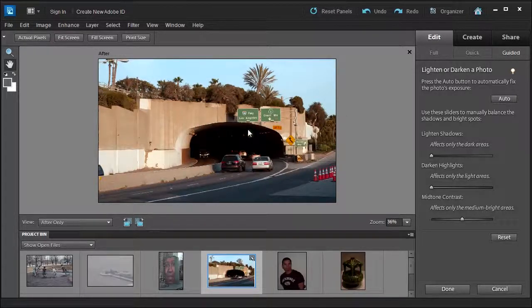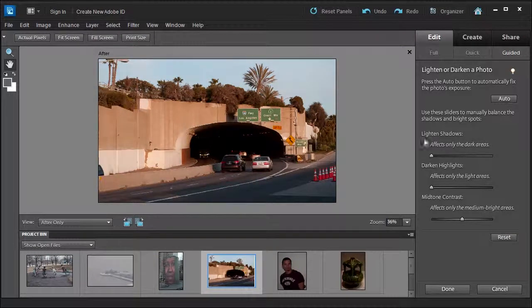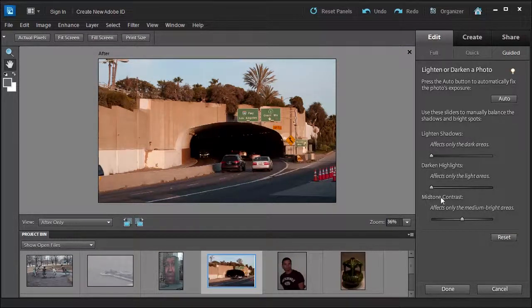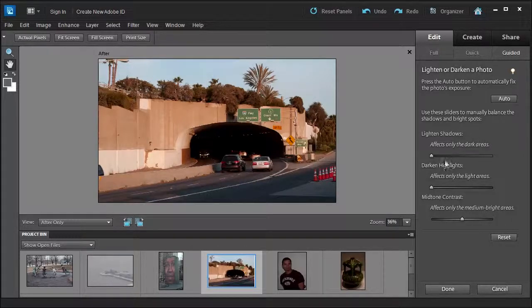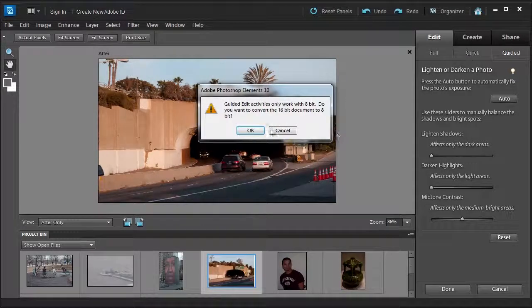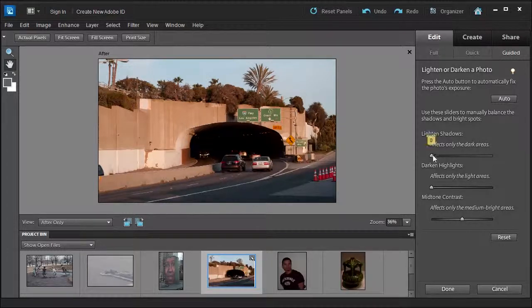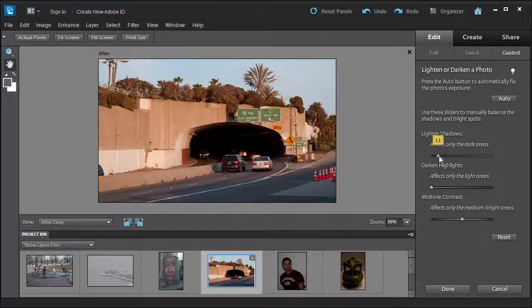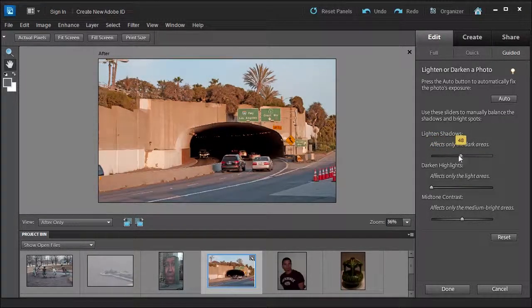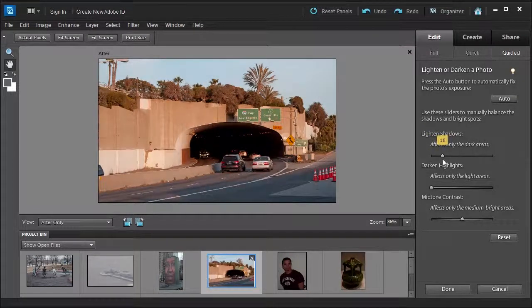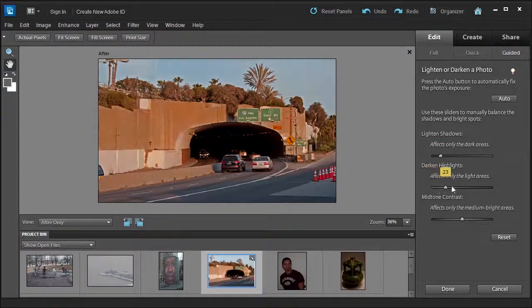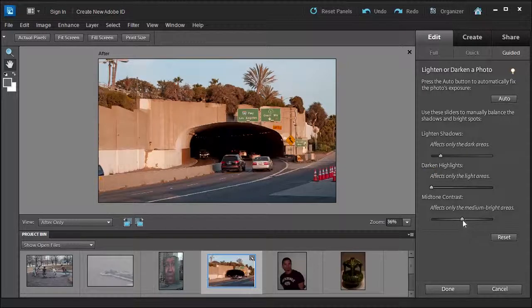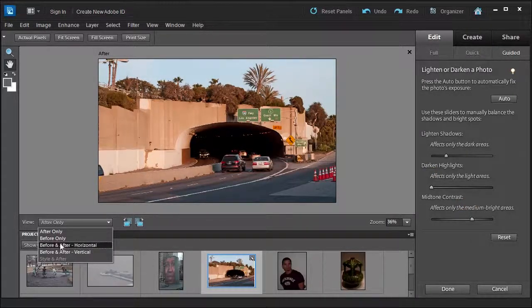Let's reset it. Let's try the other way using the sliders to lighten the shadows or darken the highlights or use the mid-tone contrast. As soon as I touch it, it's going to ask me to convert it again to 8-bit. Remember, you don't want to overdo it, just a little here. Maybe right about there. Darken the highlights. Now mid-tone contrast.